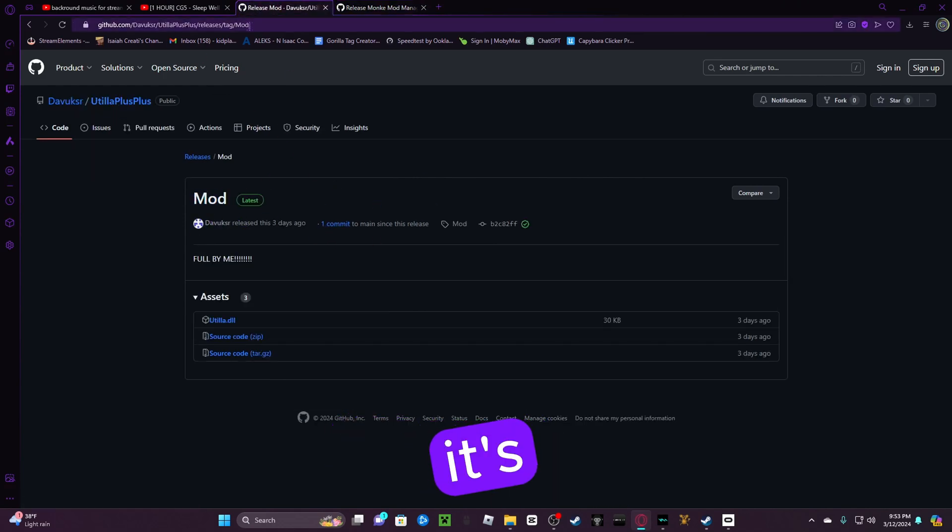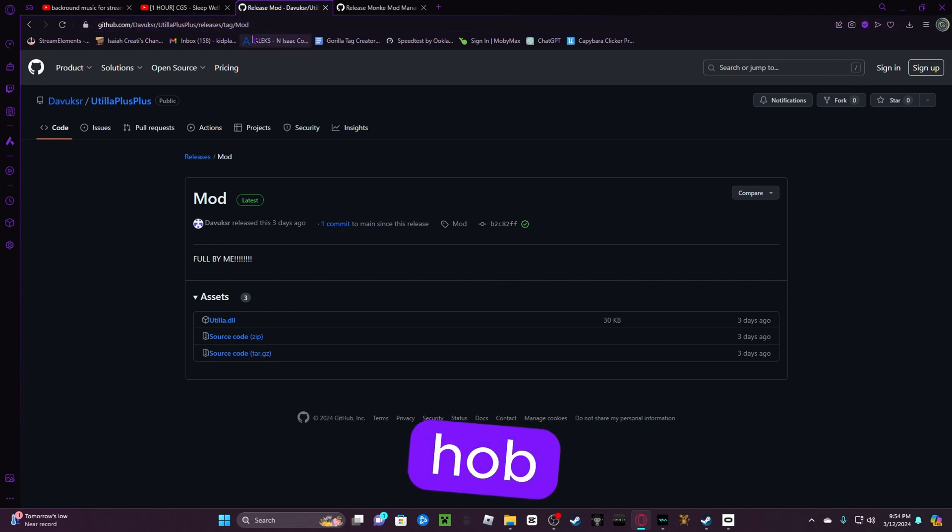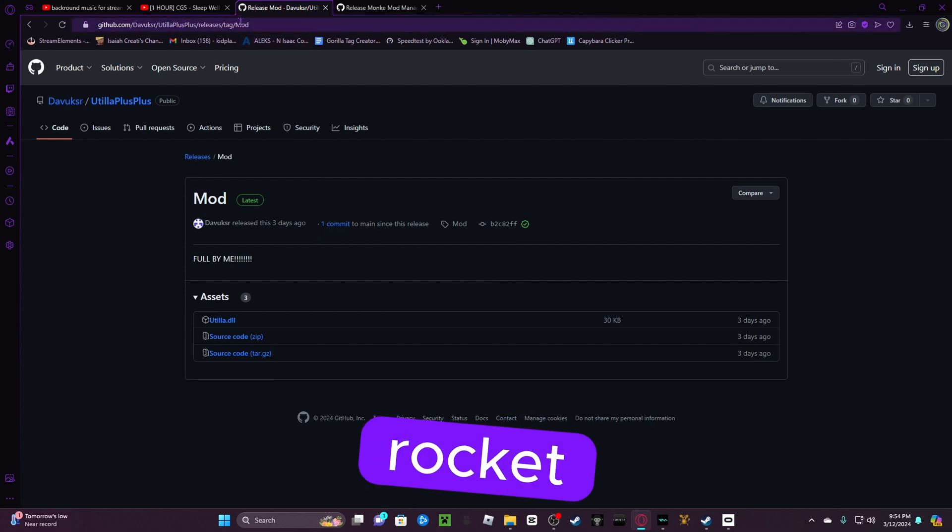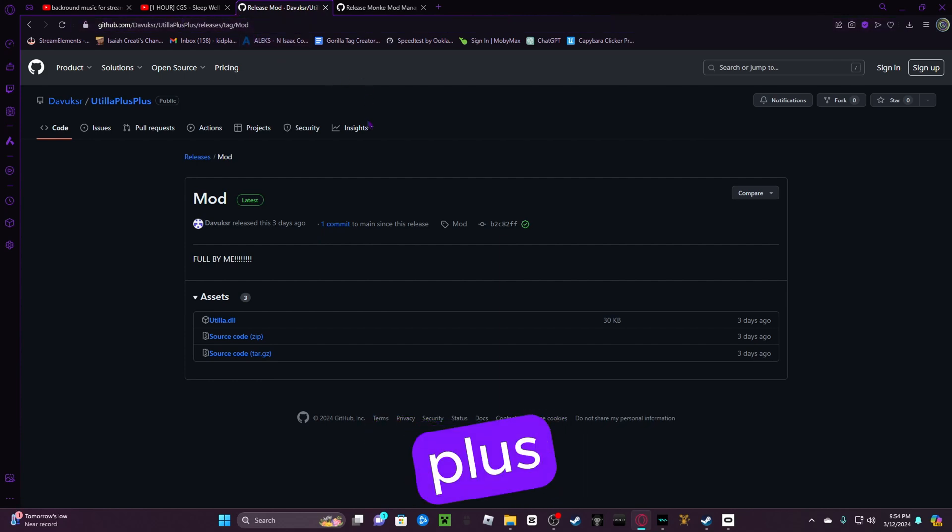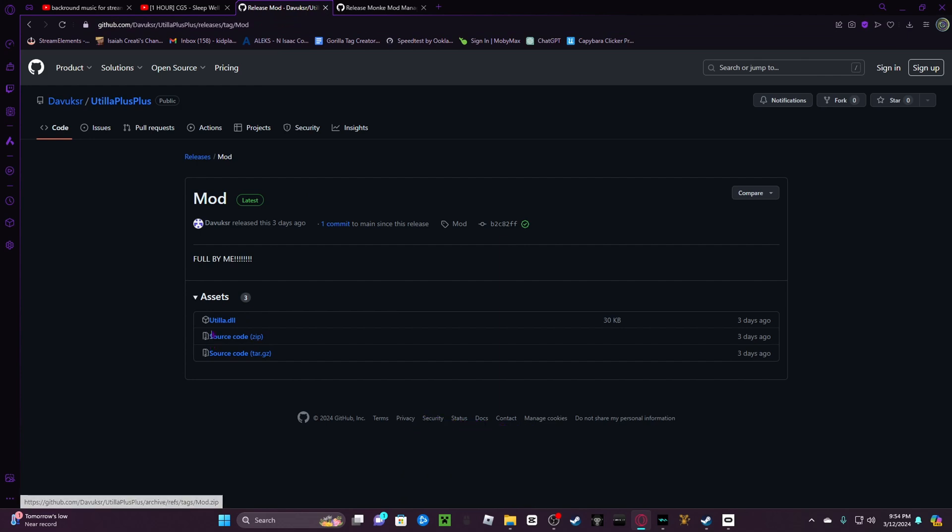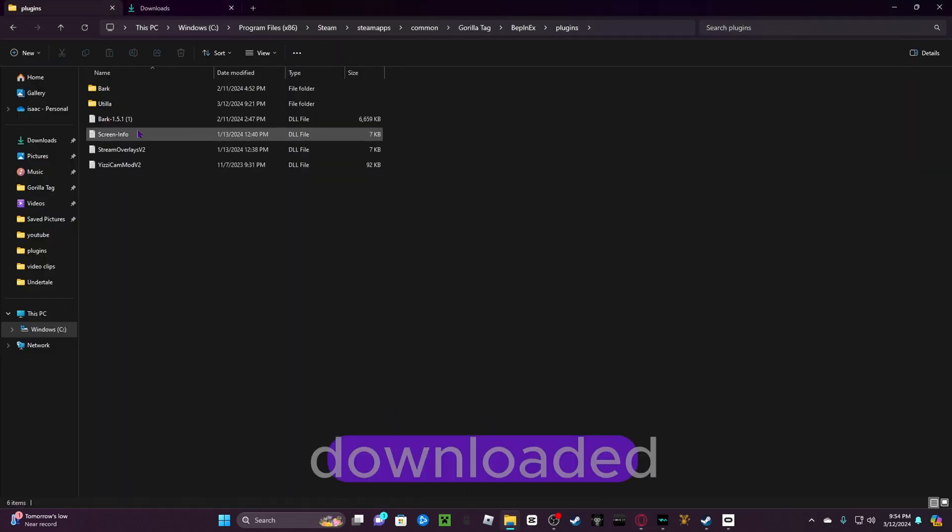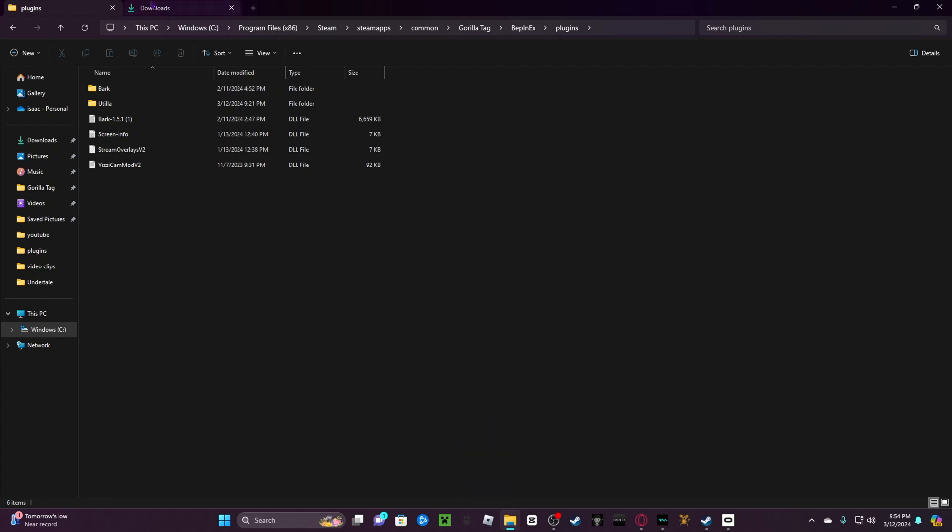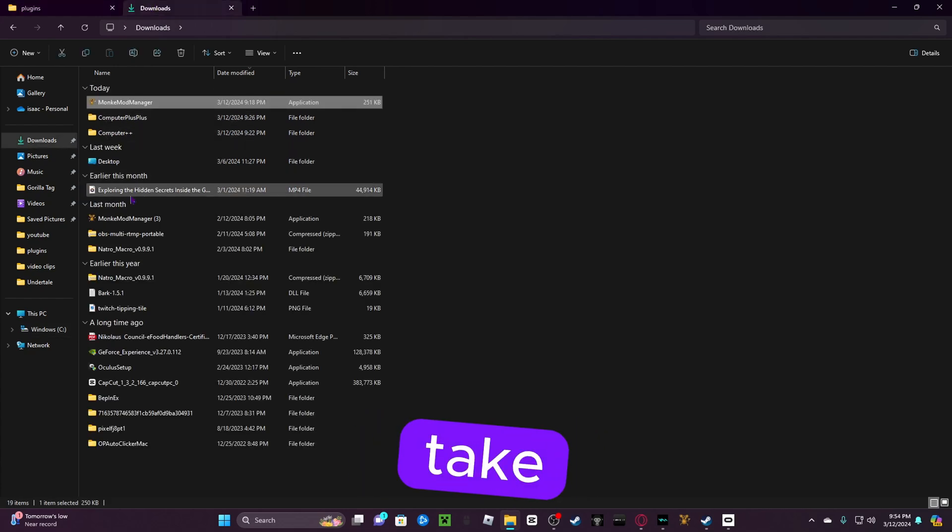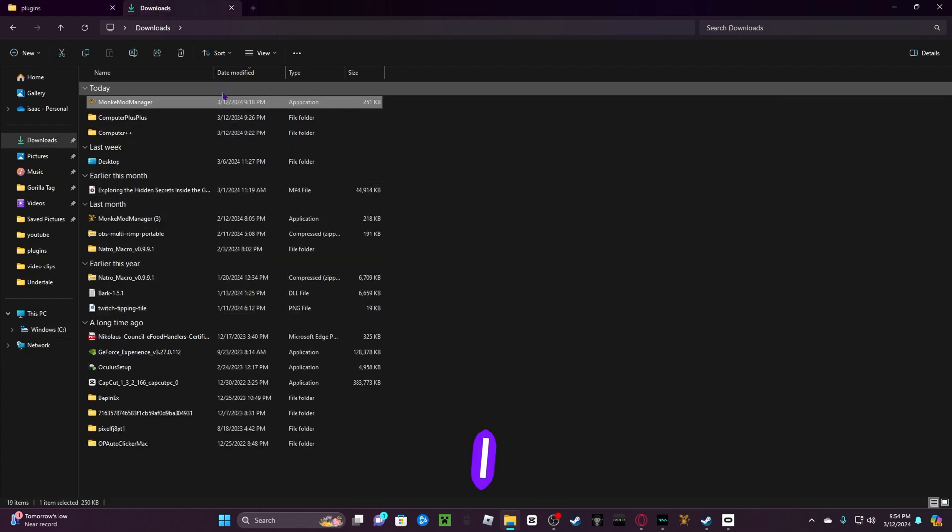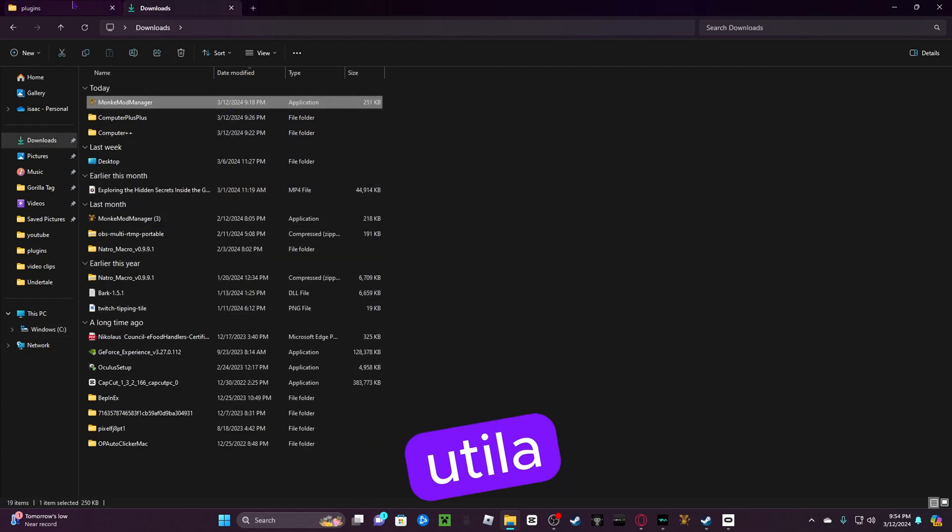It's going to say GitHub, Davu, blah blah blah, Utila++. You're going to download this Utila.dll. And then, once you've downloaded it, you're going to take the Utila. So, let's say I have Utila right here. I'm going to drag it into the Utila.